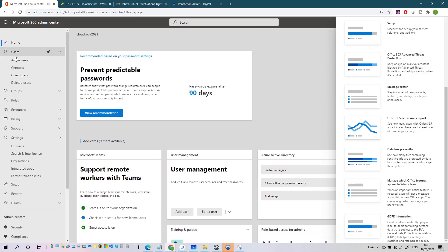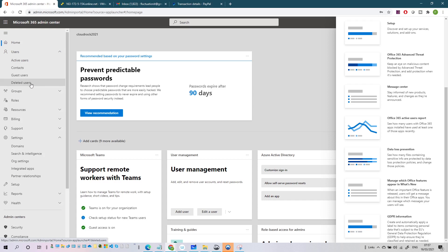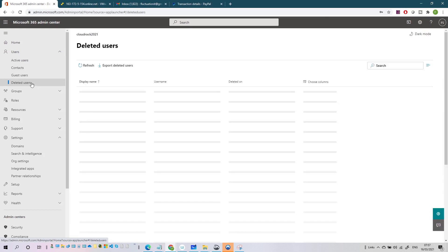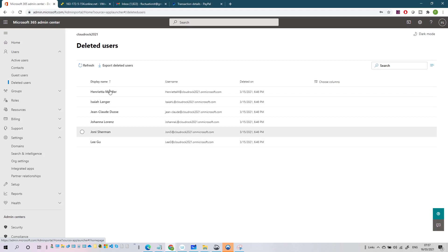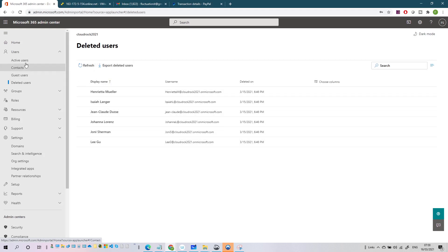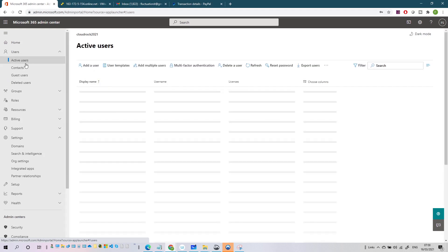After the Home, you have Users. Here you can see your active users, create and manage users, contacts, and guest accounts in your organization. You can also access deleted users. Remember that when you delete a user, you keep them for 30 days - after deleting a user you can still find them here and restore them.